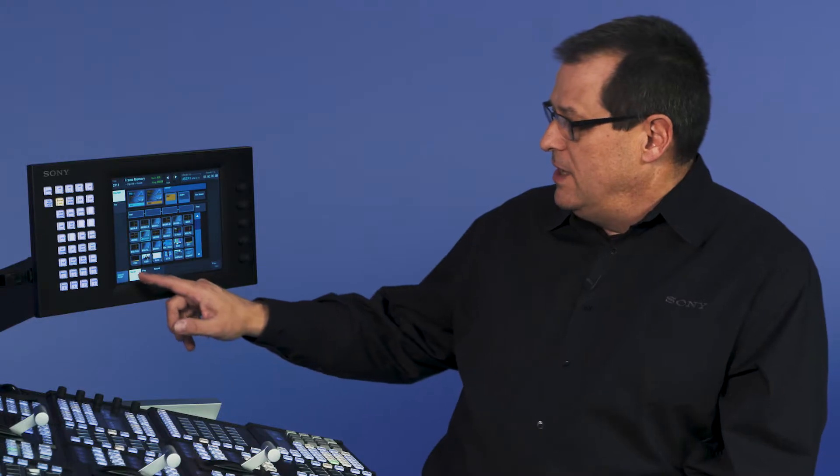The other way to do this is through memory, through snapshots and effects recalls. In order to do that, the XVS switcher has what we call user regions. There's eight user regions. Each user region has 99 snapshots and 99 effects for recalls.